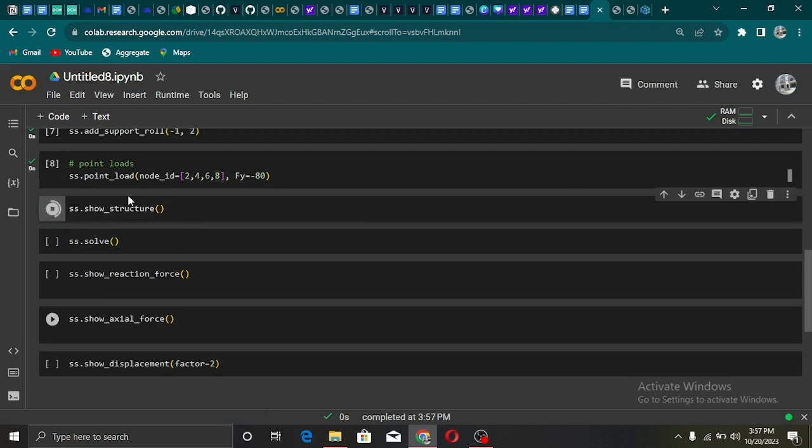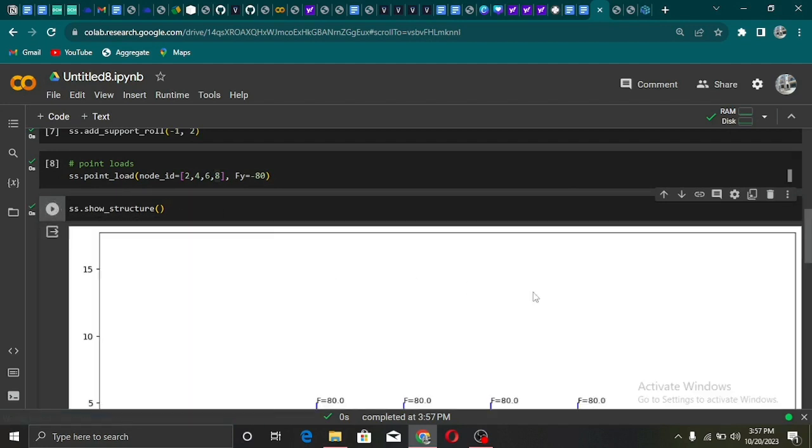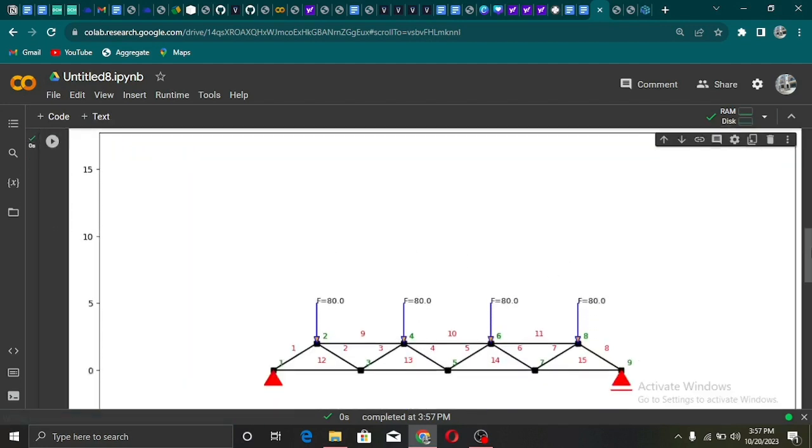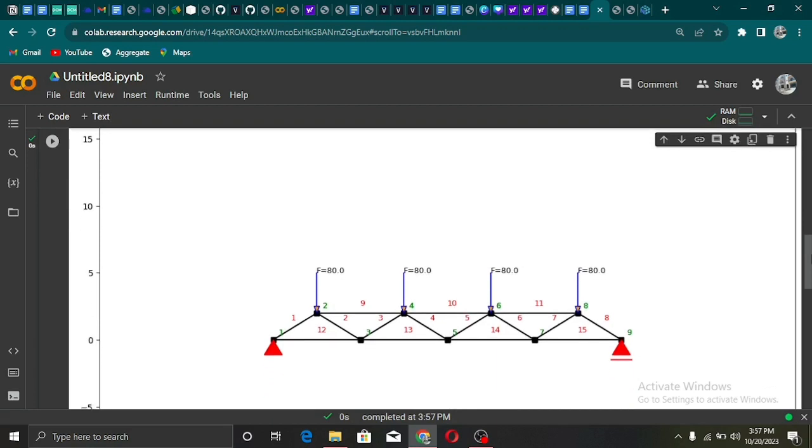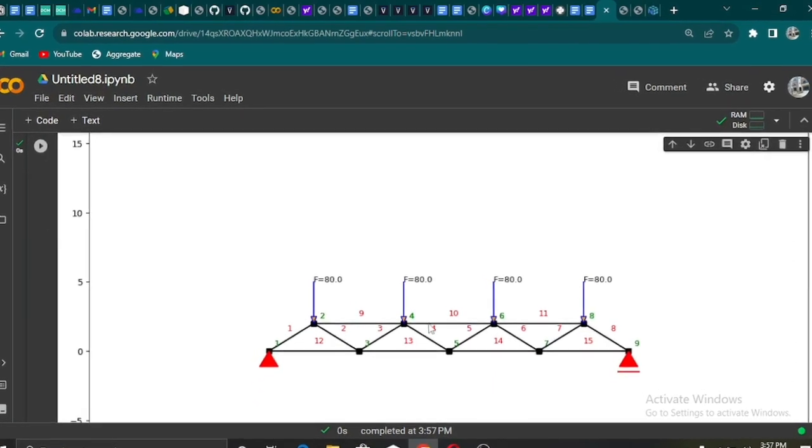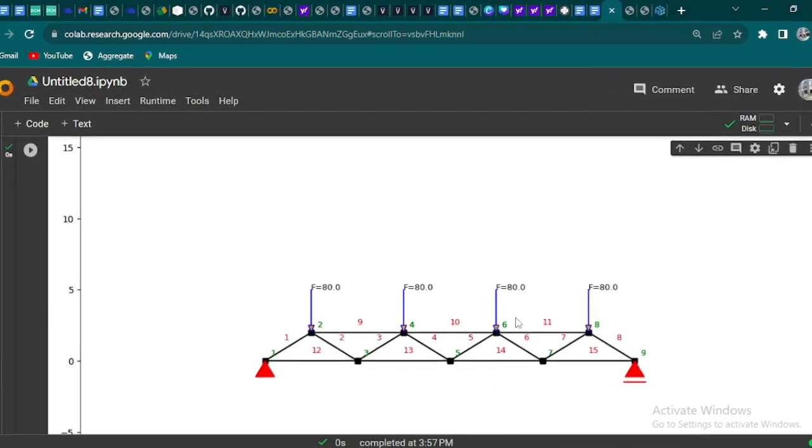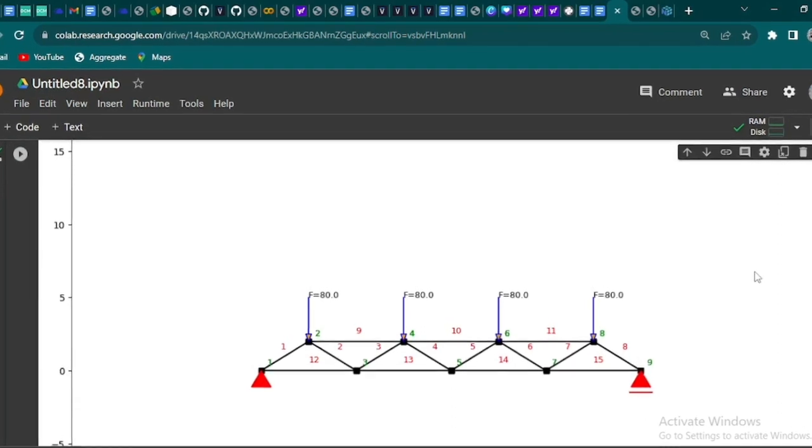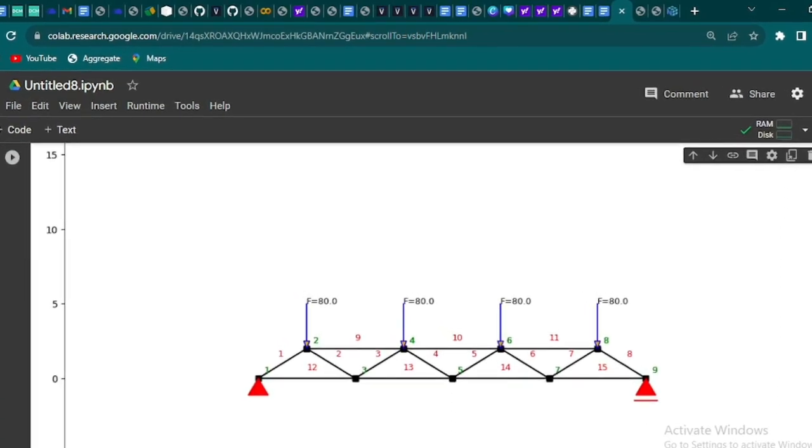We can display our created truss bridge using the show_structure method. Then we use the solve method, which is accessed through our structure object, to compute the behavior of the truss.